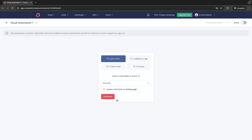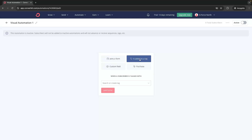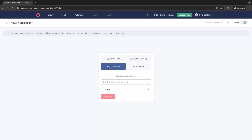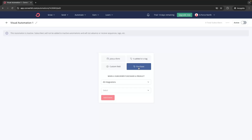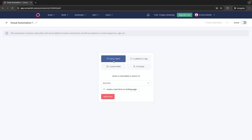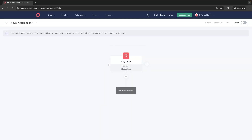Immediately it asks us when we are going to start this automation — what needs to happen for somebody to be added into it. We have a few options: if they join a form, if they are added to a tag, a custom field, or a purchase. Let's start with the most popular — Join a Form. We select the form we have created and click Add Event; now whenever somebody fills out that form they are added into this automation.